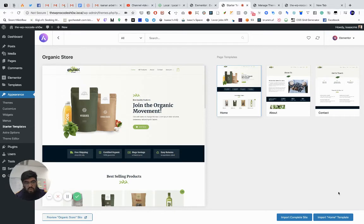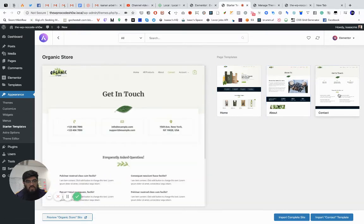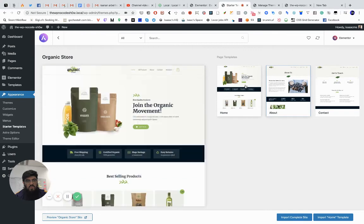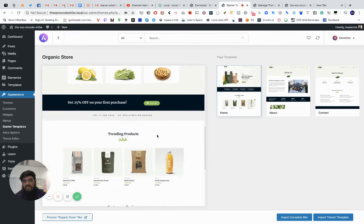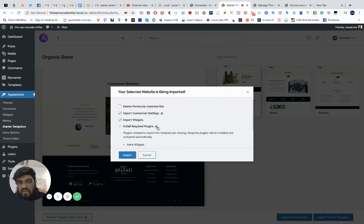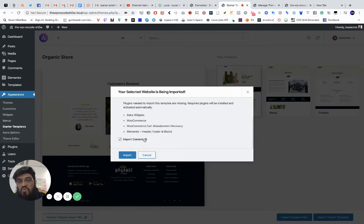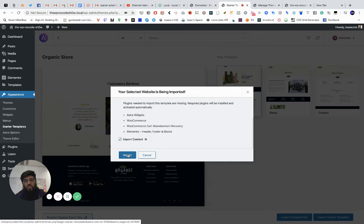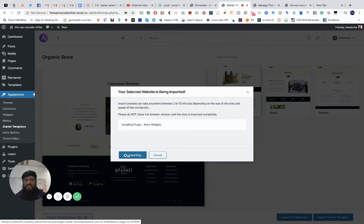So basically we have three pages here that we can install right away. You can choose individual pages — clicking changes the preview, very cool — or you can import the entire website. I like this one, so I'll import the complete website. It's giving us options: delete previously imported site, customized settings, widgets, required plugins. It's actually installing WooCommerce for us automatically. Once I click Import, we're going to have a full shop.